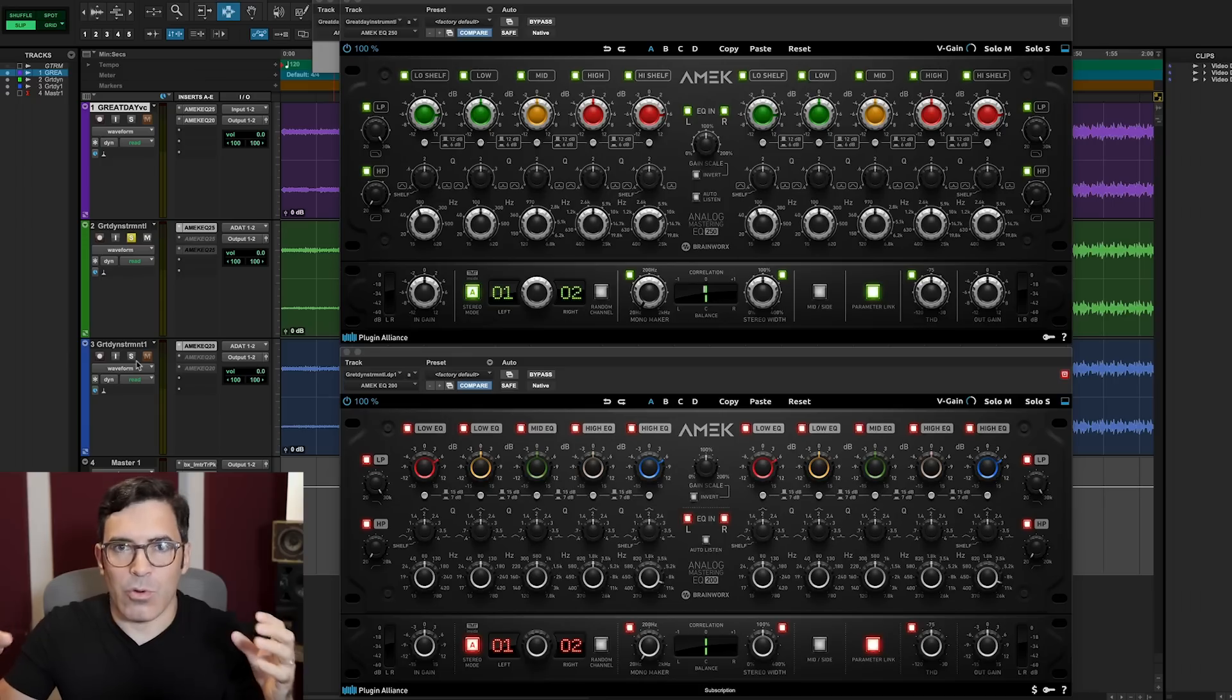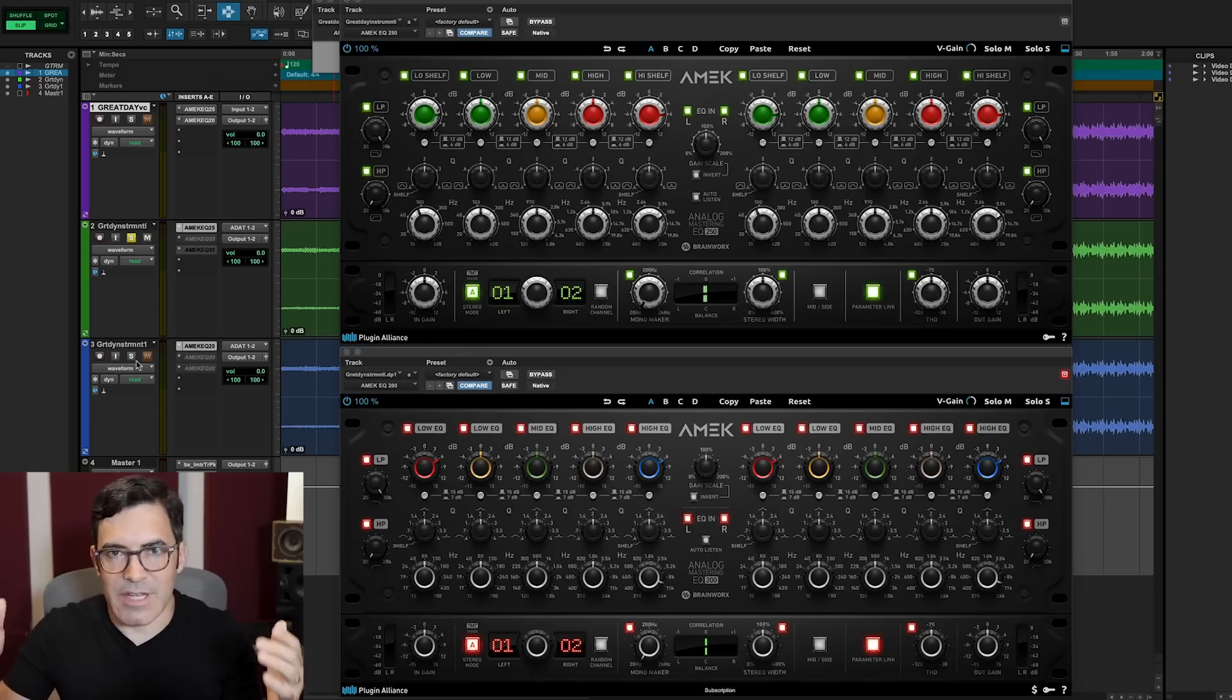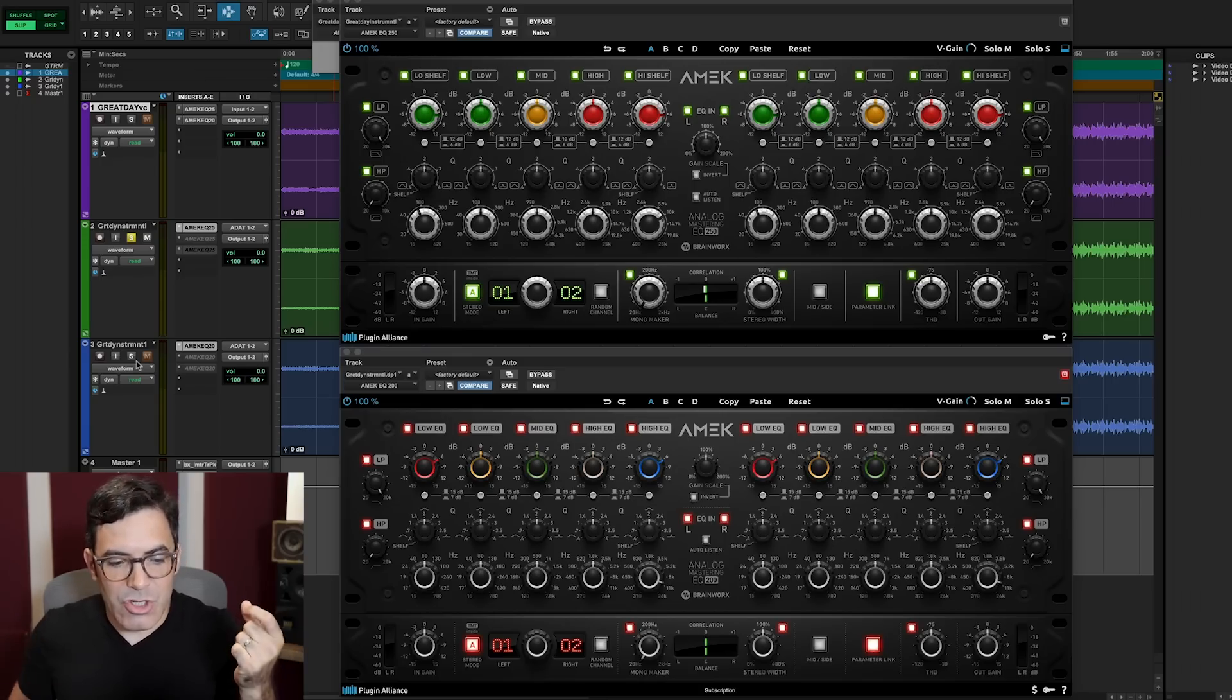Now, your perception of what each of these EQs sounds like relative to one another may be different depending on the exact material and genre you're hearing it on, depending on the exact area of the frequency spectrum that you're boosting or cutting. So it's really hard to make blanket statements about how or in which ways these two EQs sound a little bit different. But generally speaking, people often think about something like the EQ 200 as being a little bit more precise, or they think of something like the EQ 250 as maybe being a little bit more forgiving.